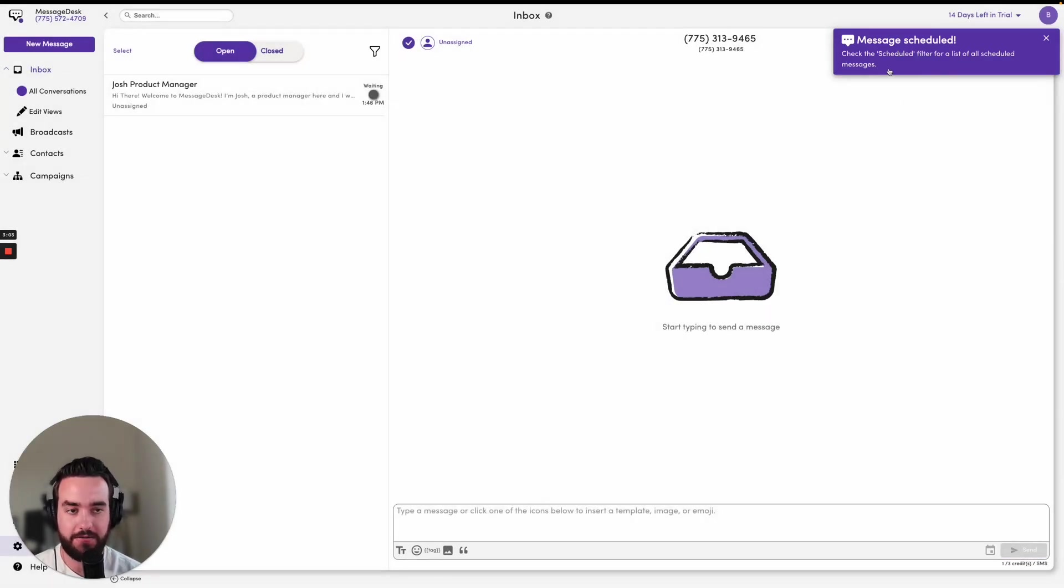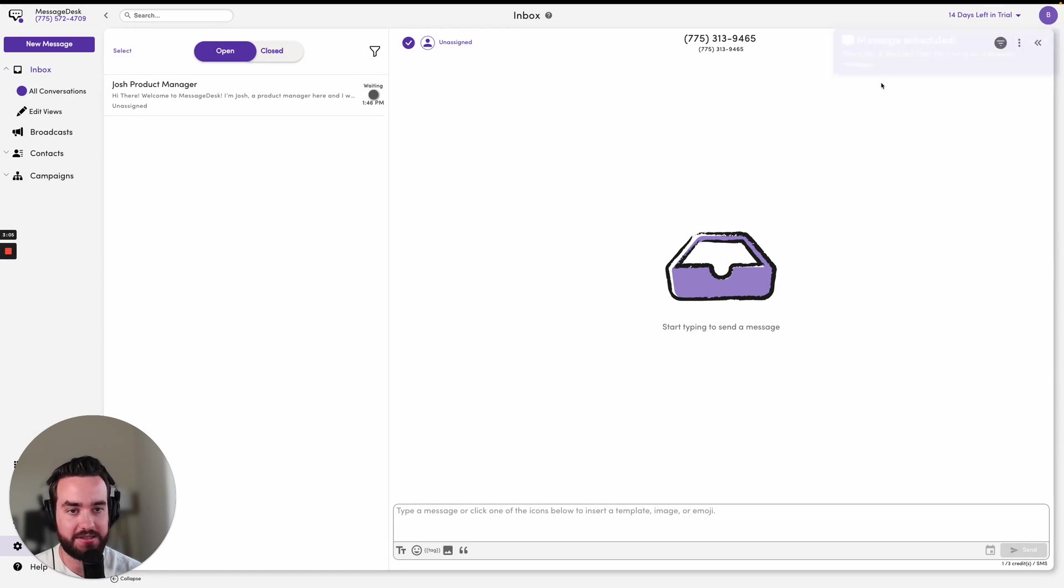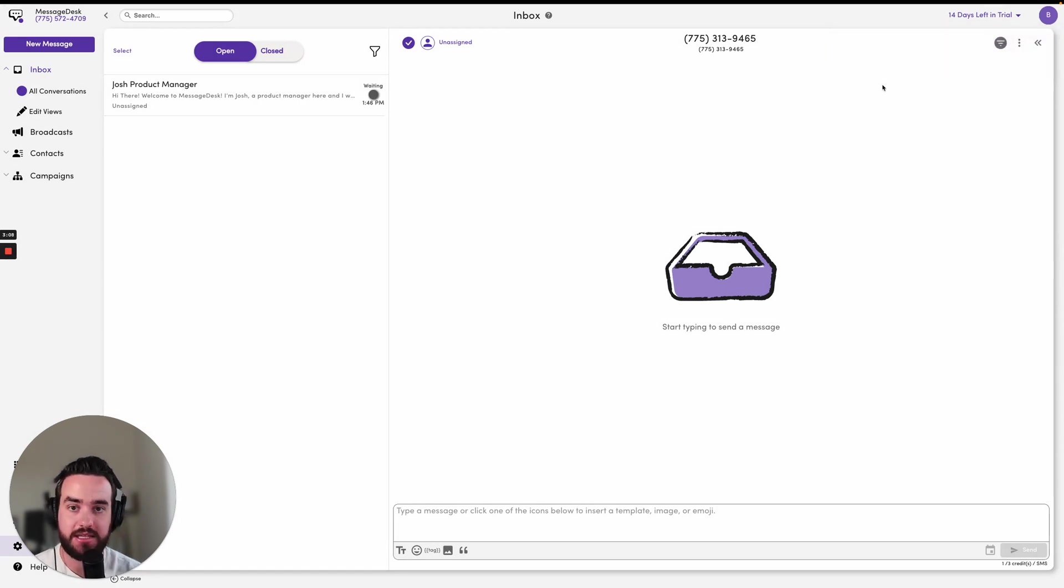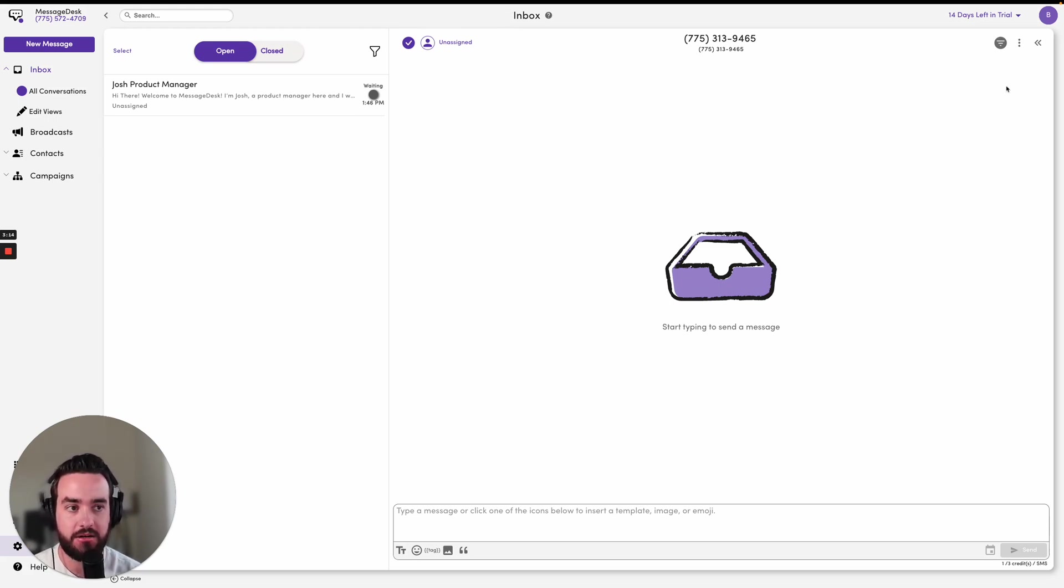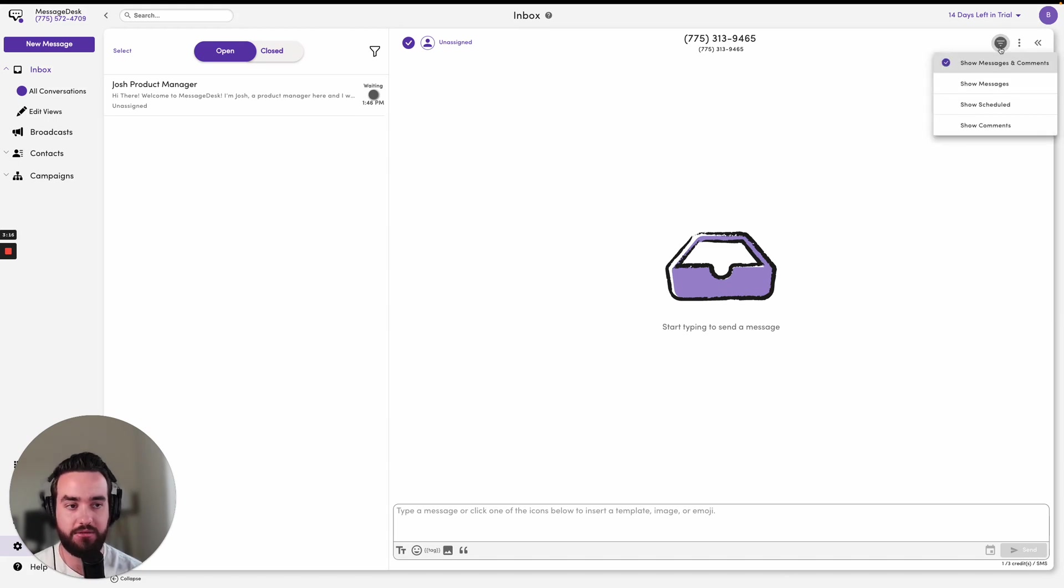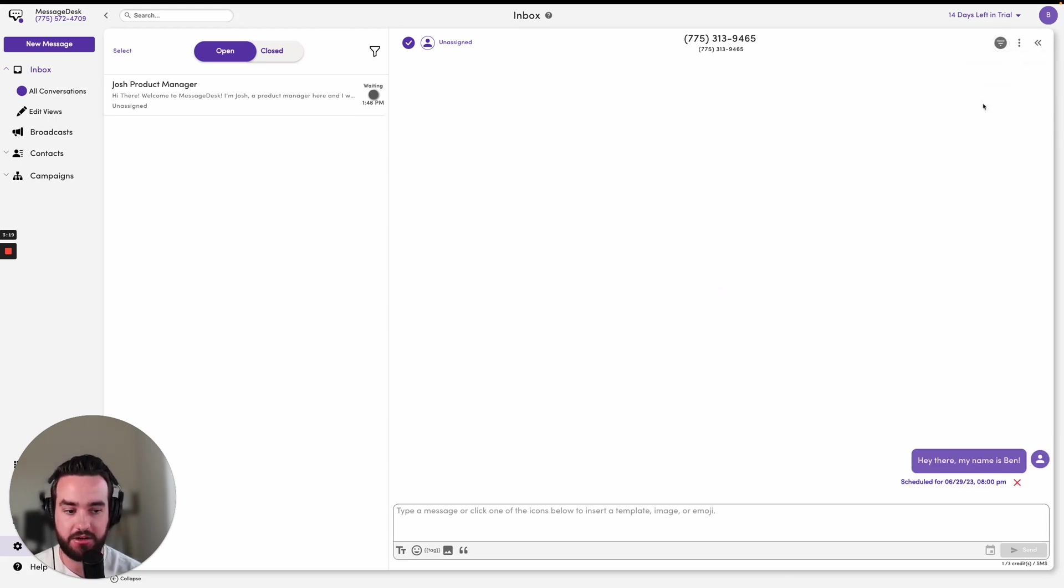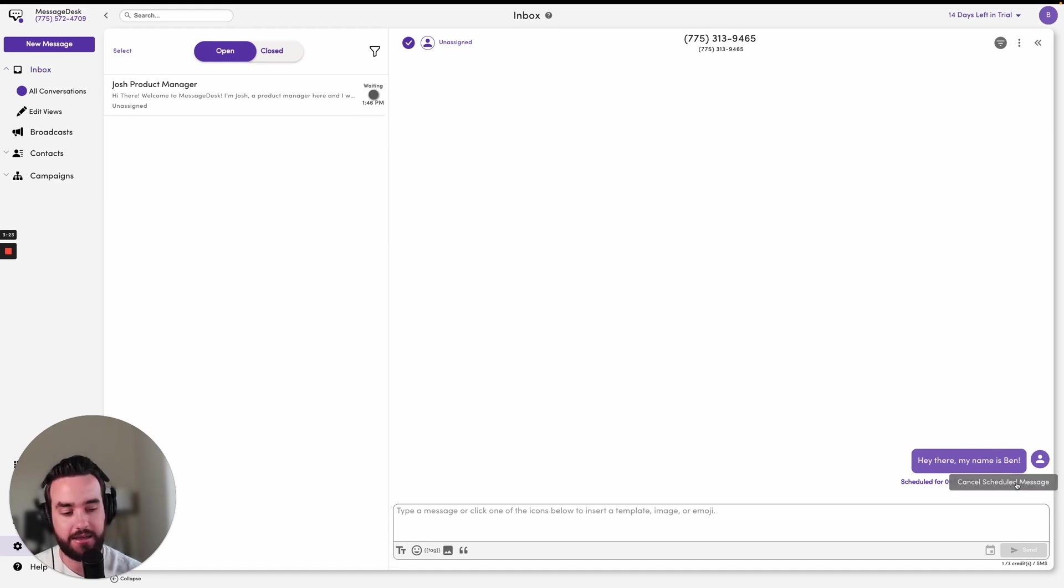Then I will get a confirmation that the message has in fact been scheduled. In order to see that scheduled message or cancel it from sending, I won't initially see it when I drop into this conversation here. But I can always filter down just to see my scheduled messages that are going out of this number, and then I'll see it right here and I can go ahead and cancel that if I want.